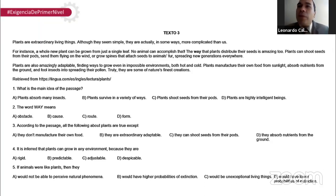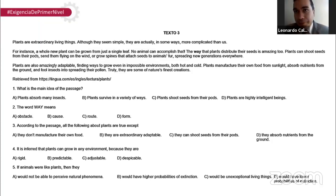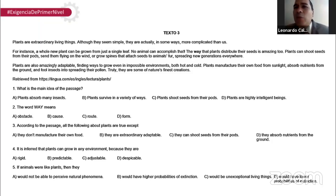La primera pregunta normalmente es la idea principal, el argumento principal del texto. La segunda pregunta es sobre una palabra adentro del texto — solamente pregunta sobre su sinónimo o su antónimo. Las preguntas tres, cuatro y cinco hay que inferir. Son las más difíciles; no necesariamente está la respuesta en el texto, tienes que aplicar la idea principal a un caso. Las preguntas 3, 4 y 5 normalmente dicen: dada la idea principal, ¿es compatible o no compatible la siguiente idea?